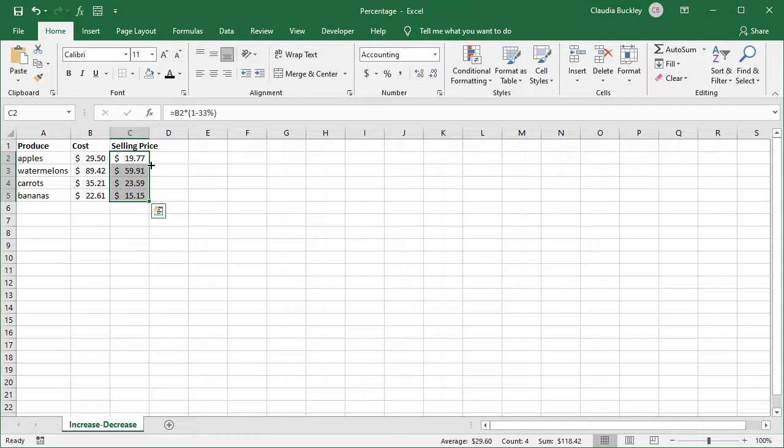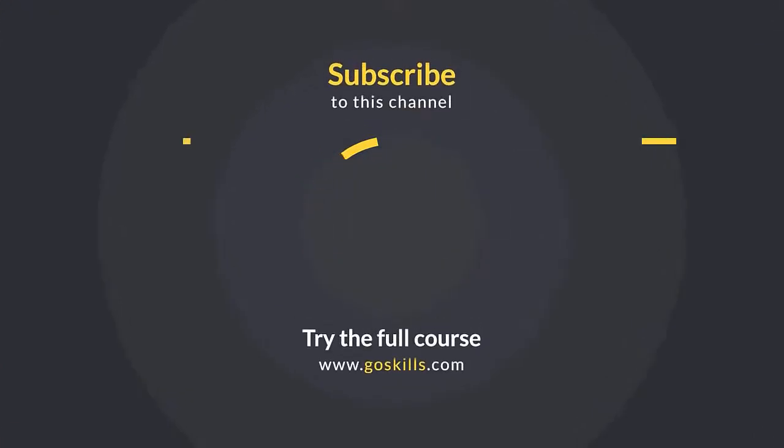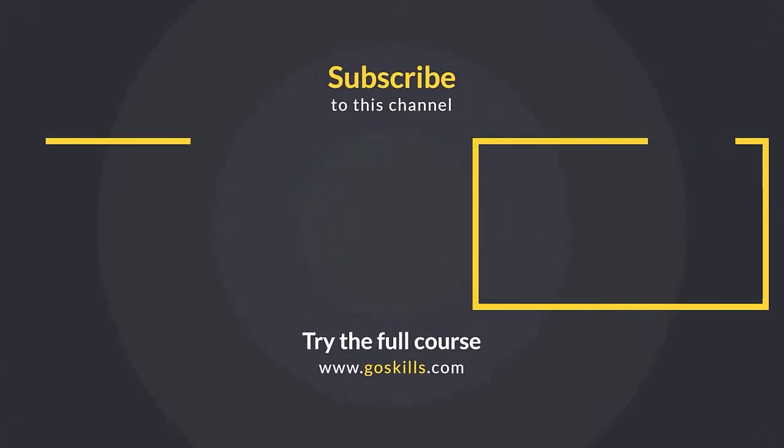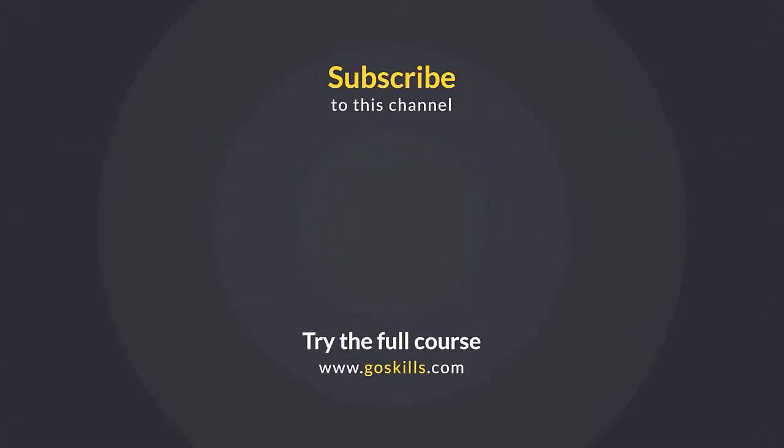So once you get the hang of it, you'll wonder why you were doing this manually all along. So subscribe to our channel and get more time-saving tips from GoSkills.com. Ready to learn more about Microsoft Excel? Then check out the full course on GoSkills.com. Click the link in the description.